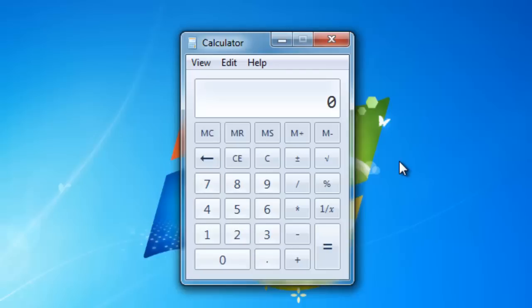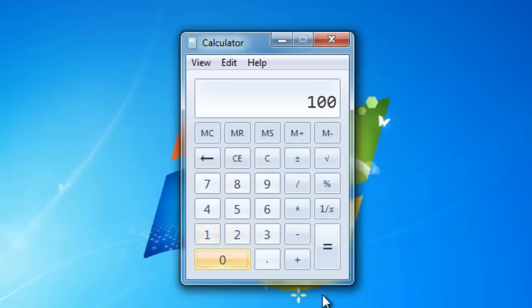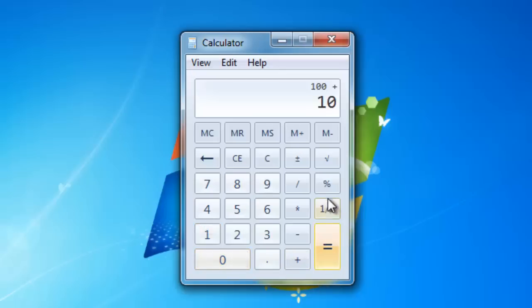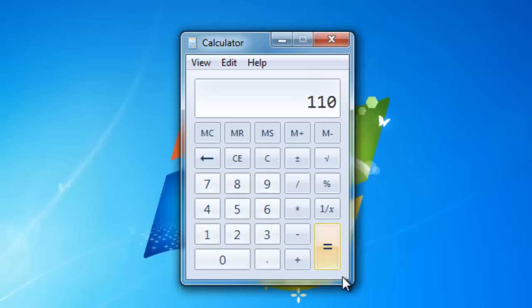The first calculation we are going to look at is how to add a percentage amount to a figure, for example 100 plus 10% of that original figure. To do this, you need to enter 100, then click the plus key and enter 10, and then click the percent key. This will convert the sum to 100 plus 10, which is clearly correct. Click the equal sign to complete the sum.